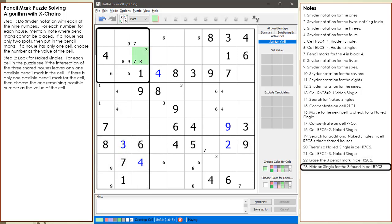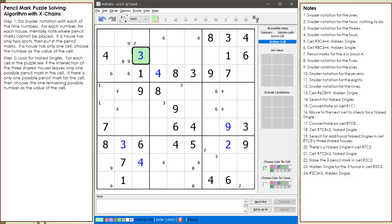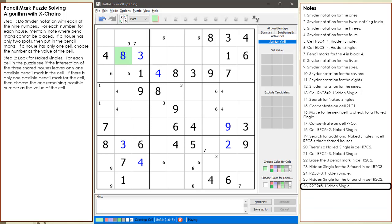Since there is only one remaining 3 in block 1, we have found a hidden single with the 3 in cell 2,3. We choose 3 as the value of cell 2,3 because there has to be at least one 3 in the house making up block 1. After setting cell 2,3 to have a value of 3, there is only one location remaining in block 1 where a number 8 can go. We find another hidden single with the 8 in cell 2,2. We choose 8 for the value of cell 2,2 because there has to be at least one 8 in the house making up block 1.